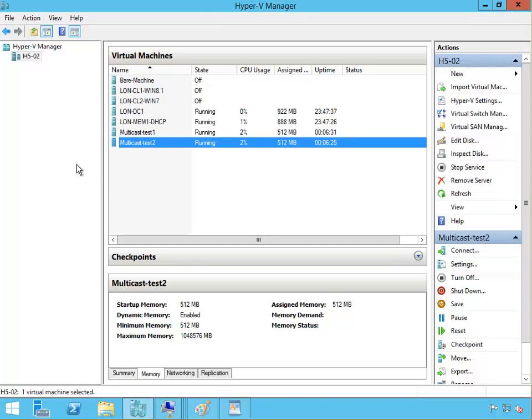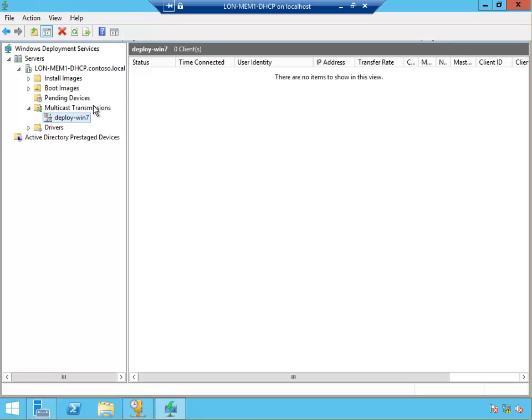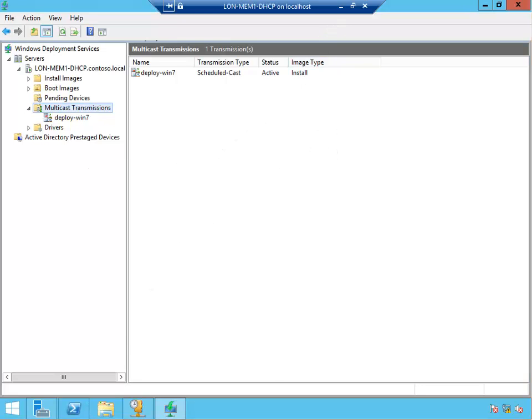These two machines are getting a multicast image from this deploy Windows 7. If I click here, this is active and it's install image type. Thank you very much for watching my video today. We have covered overview of Windows deployment services, implementing deployments with Windows deployment services, and administering Windows deployment services.